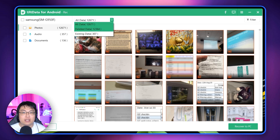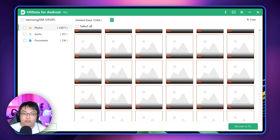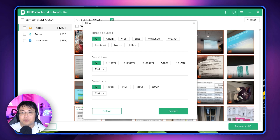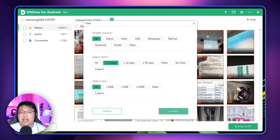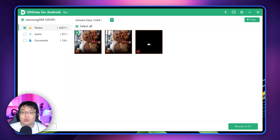I currently have 307 non-deleted photos on my Galaxy S8, but I'll filter by deleted data. I still have a lot of photos, so I'll use the filter function — you can filter by album, by source app like WeChat, by date, and by file size. Since the photo I deleted was taken just recently, I'll filter by 'less than seven days' and keep the rest as 'All.' Voila — the deleted photo appears. There seem to be two versions, but I can recover both. This is the one I deleted for this demonstration — very convenient.